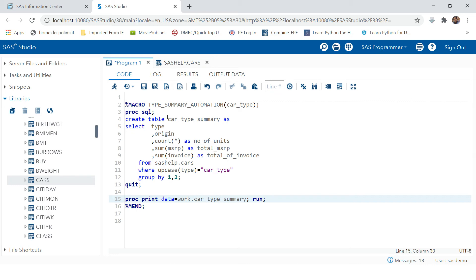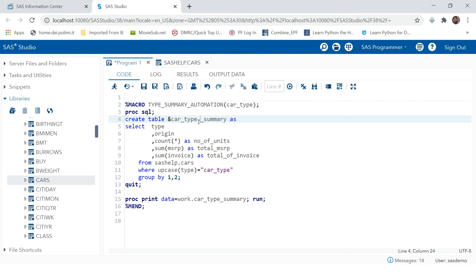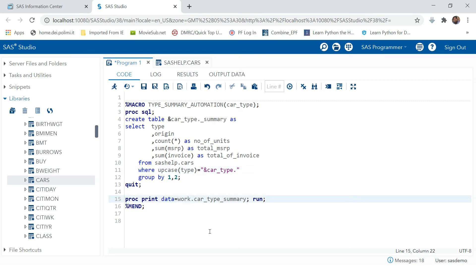You also need to suffix a period or dot everywhere wherever you have placed this parameter. I'm just showing you the shortest method to create a macro — we will discuss everything in detail as you progress with this series. Now your macro is complete.